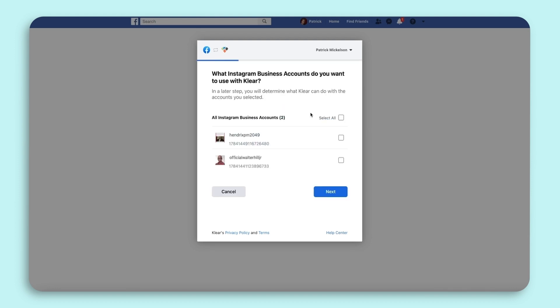First, you will select the Instagram business account you are connecting to your Clear account. If it doesn't show up here, there are two possible reasons.